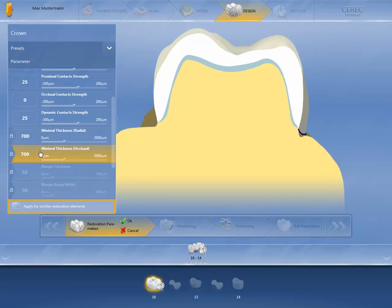You can apply the changed parameters directly to the second crown by clicking on Apply for Similar Restoration Elements. Confirm your changes by pressing OK.